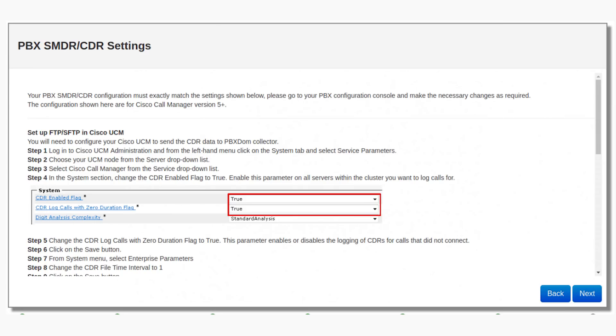Step 11: On this window, you can find information about how to configure your CUCM Cisco Call Manager server to send CDR files to the collector server. For configuring your CUCM to send CDR files to the collector software, follow these instructions. You will need to configure your Cisco UCM to send the CDR data to PBX-DOM Collector.